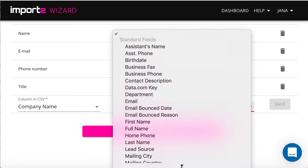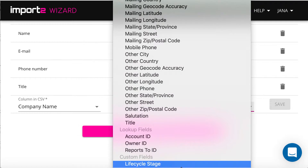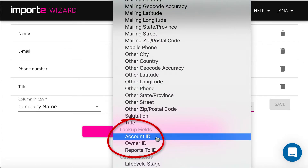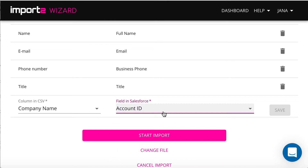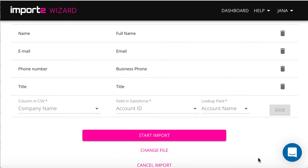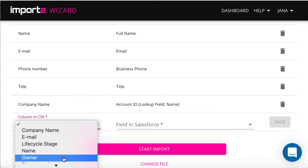To create links between contacts and other records, I map fields under the category Lookup fields. I link contact to account. I select name here since this is what I have in the CSV in this column. I can also assign record ownership.